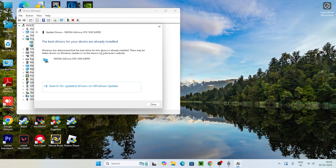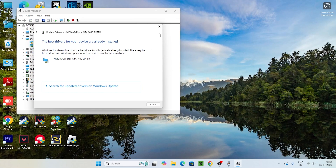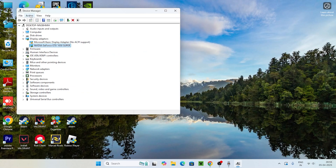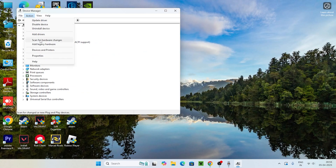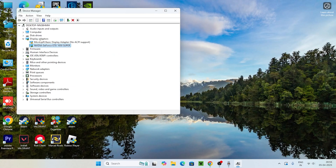Once that's done we just need to close this up and move to the next step — click on Actions over here and go for Scan for Hardware Changes. Once that's done, check if the issue is resolved. If you're still having trouble, you can try one more thing.